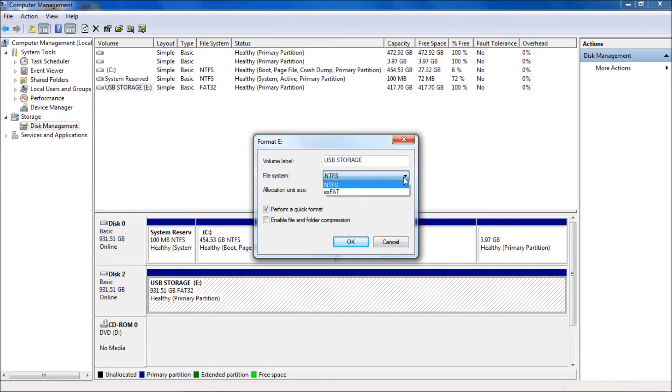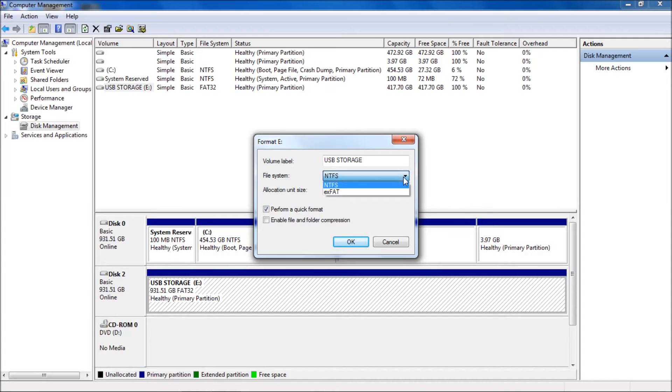NTFS will work no problem at all. Notice that there is no FAT32 here because the drive's over 32 gigs. But again, like I said, I've got a workaround for that. If you need it, look in the video description and I'll give you the link to the video that shows you how to do it.